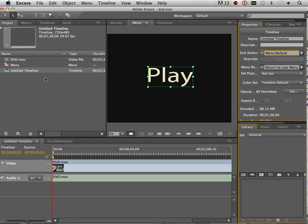Now think about that for a minute. You can have multiple videos. Let's say I have play video one, play video two, play video three. Again, it cycles through. All I do is have to keep going back to the menu.